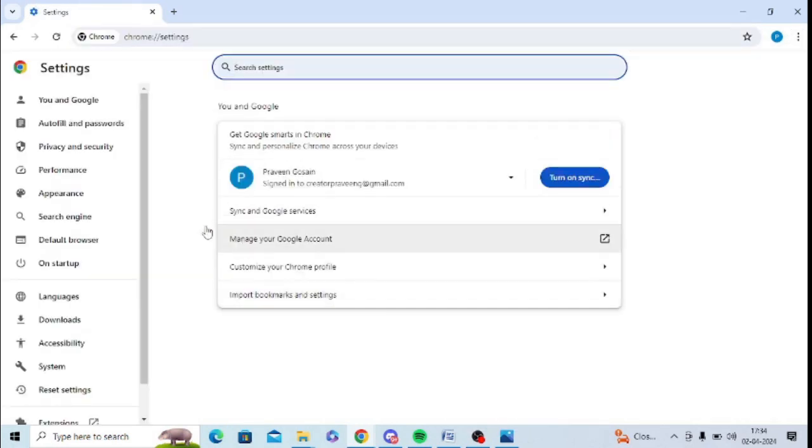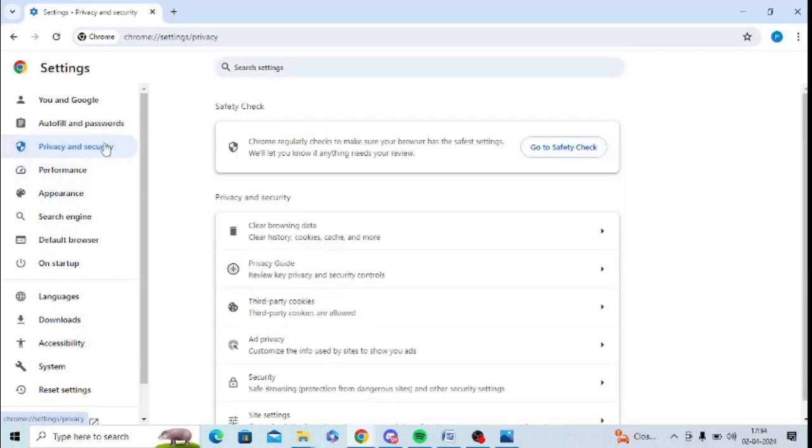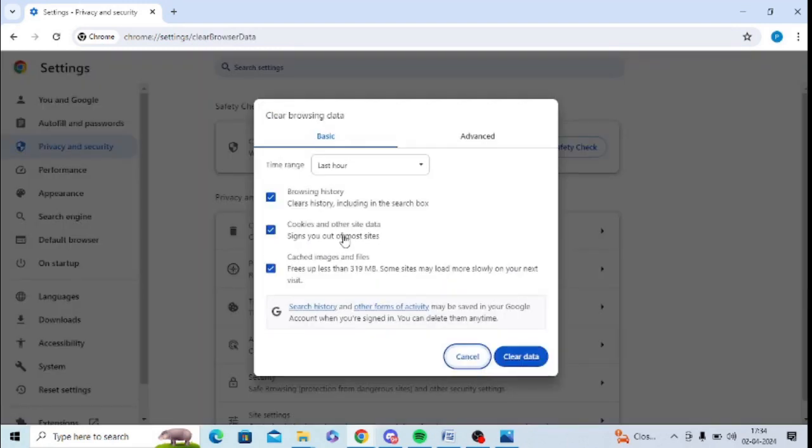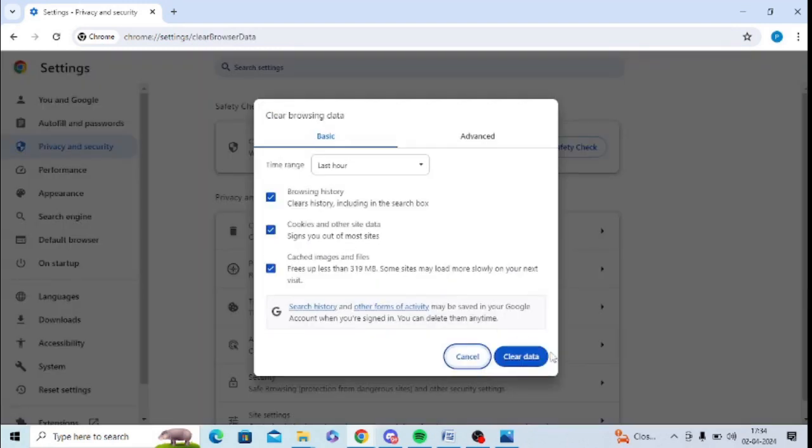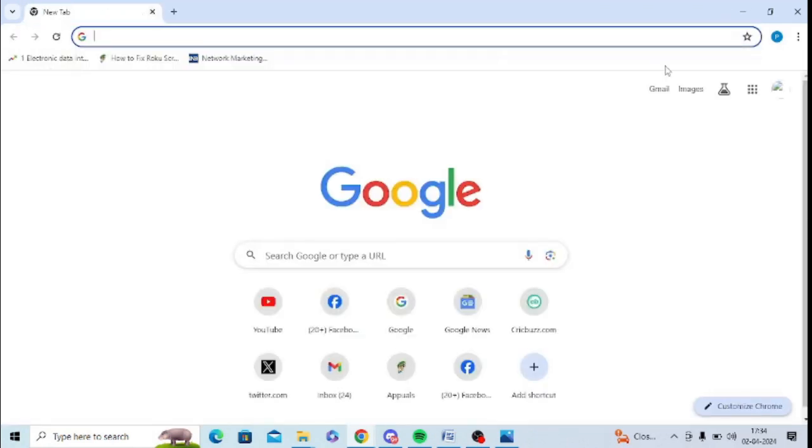Here you can see on the left hand side Privacy and Security showing. Then after that, you can click on Clear Browsing Data and you can clear everything, clear data from here. The next step is to update your Chrome browser.